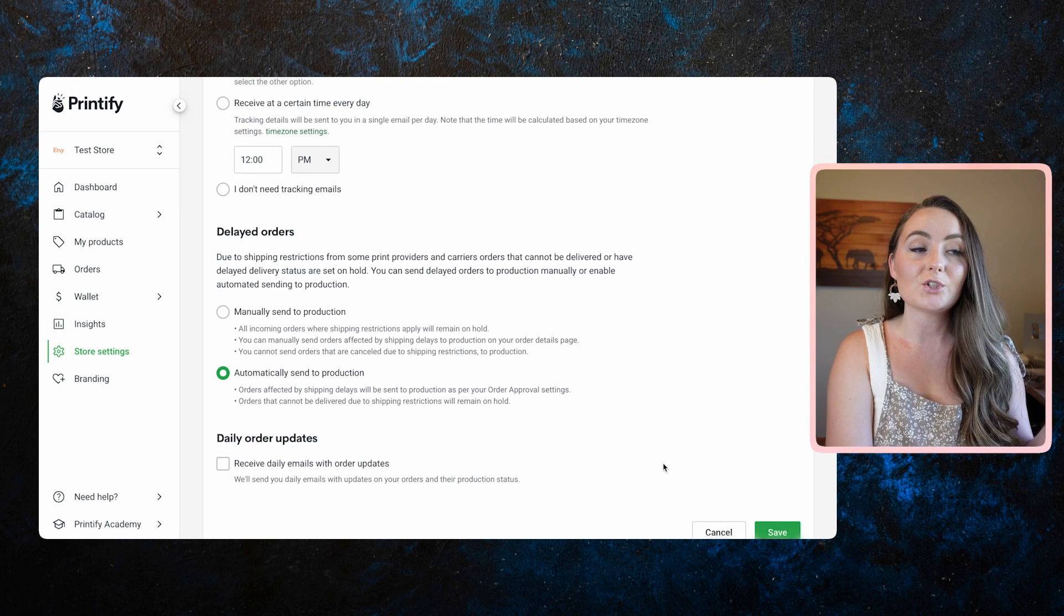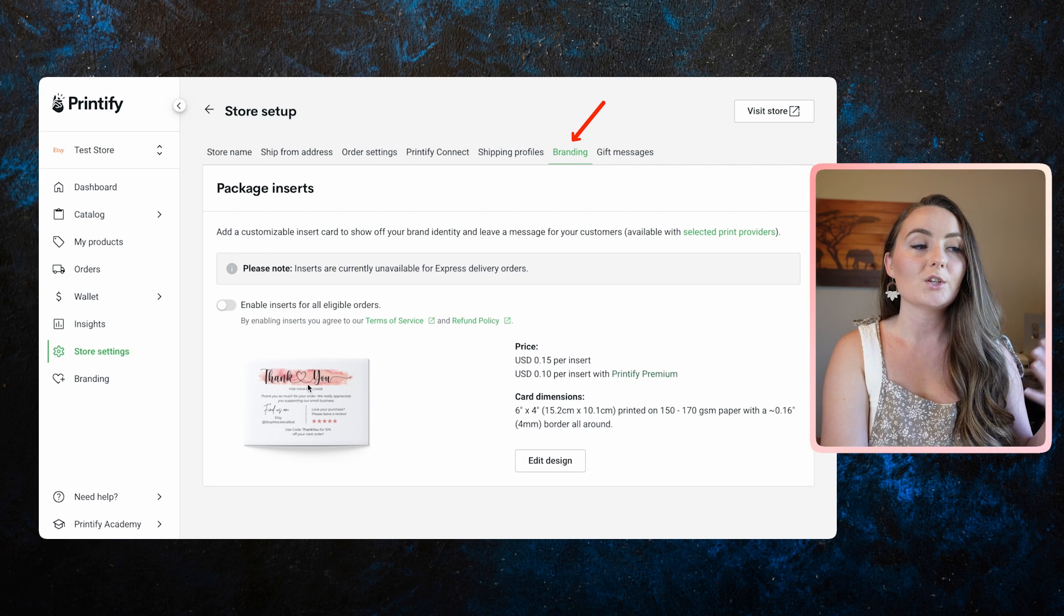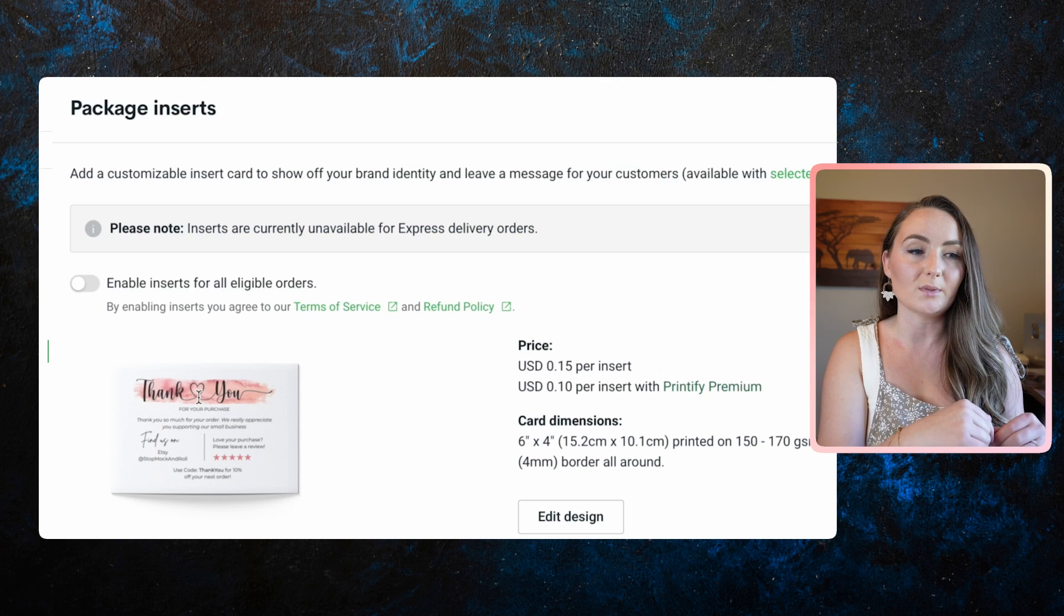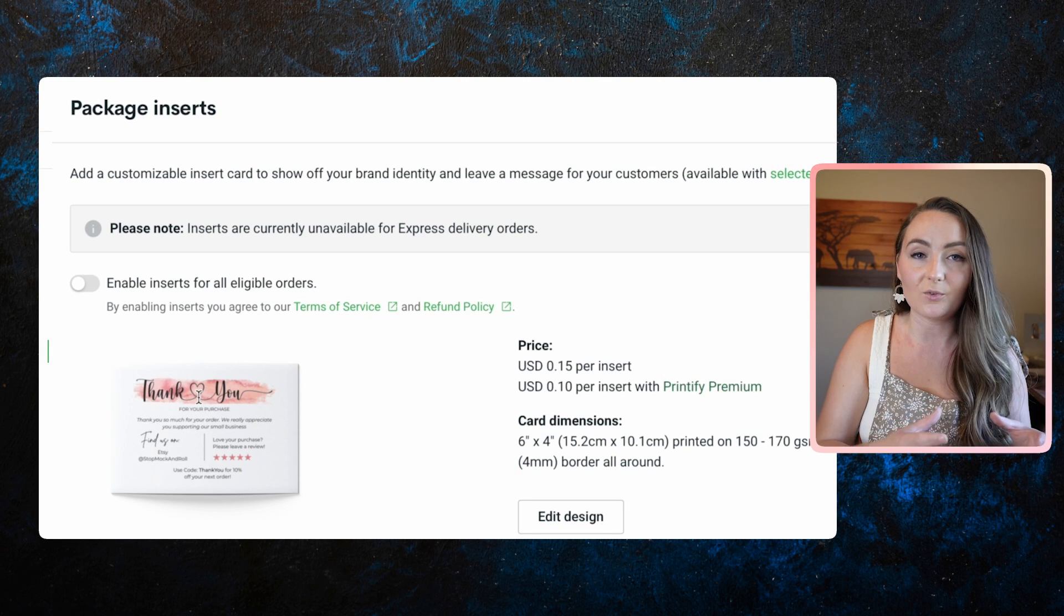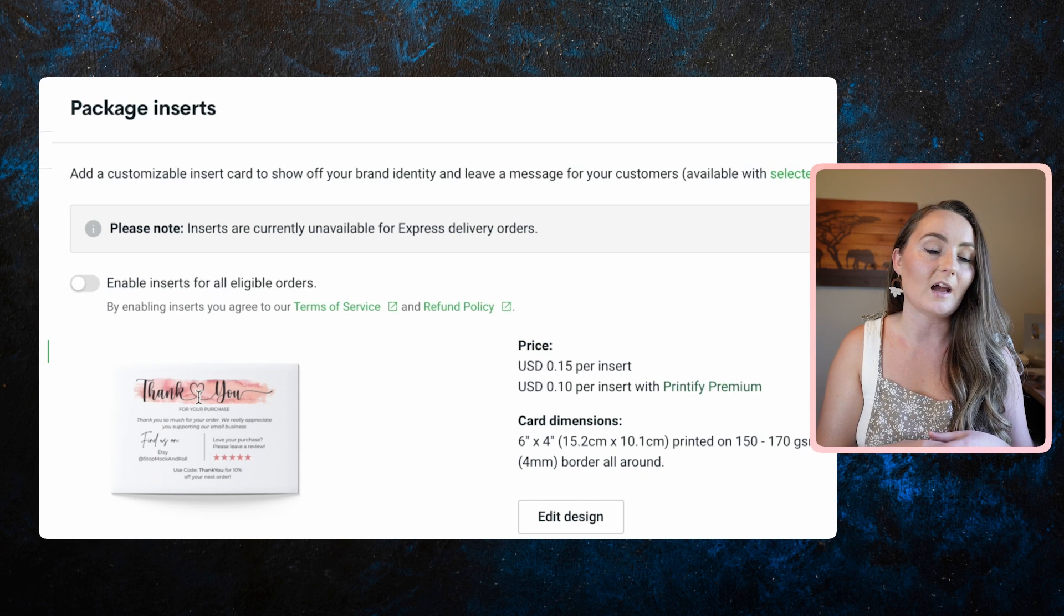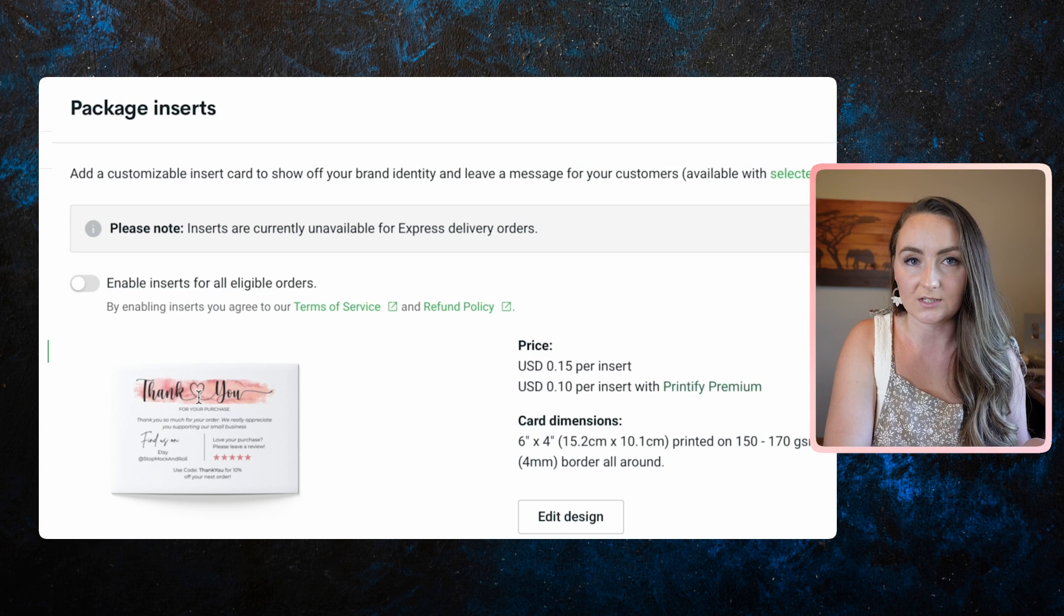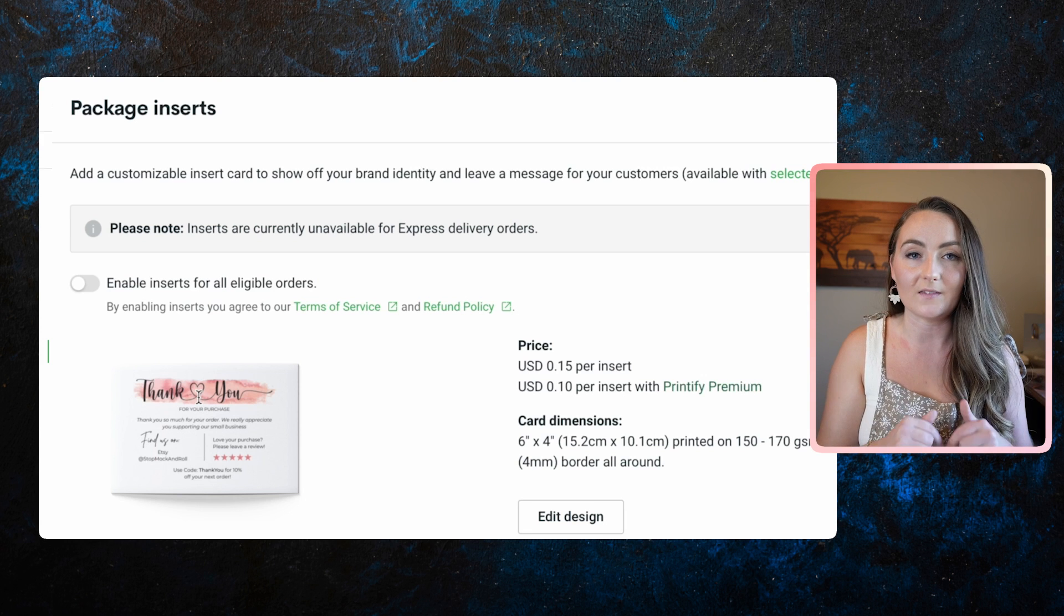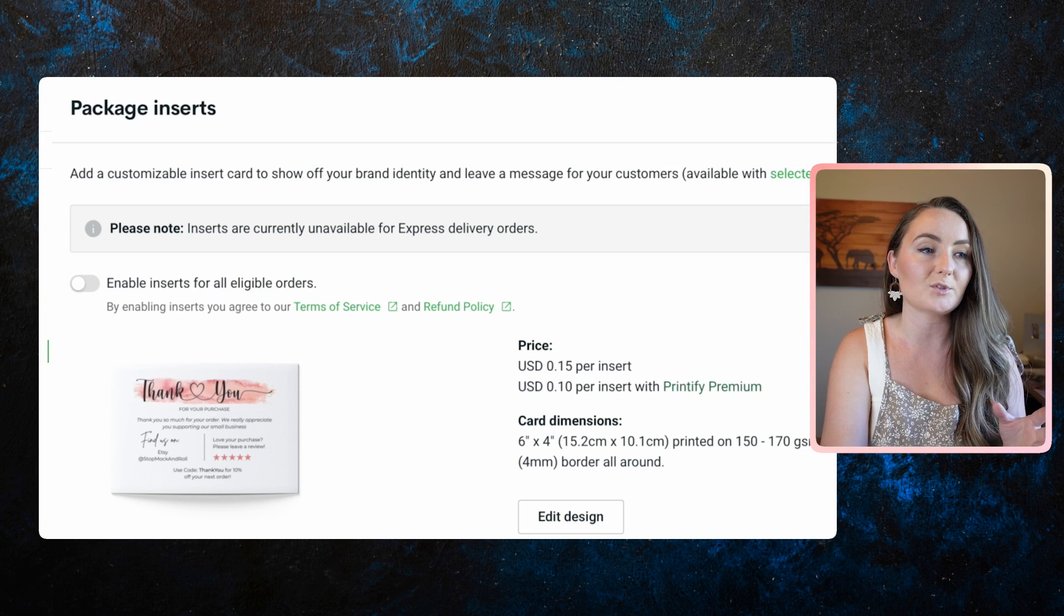Coming over to branding, this is an optional extra charge to have an insert included with your orders. And I'll link a video down below on how to make these things. They're kind of like thank you cards that get included inside the package that can have say a QR code that gives them a discount on future purchases, for example. So I will link that video down in the description if you want to watch more about the different branding options.